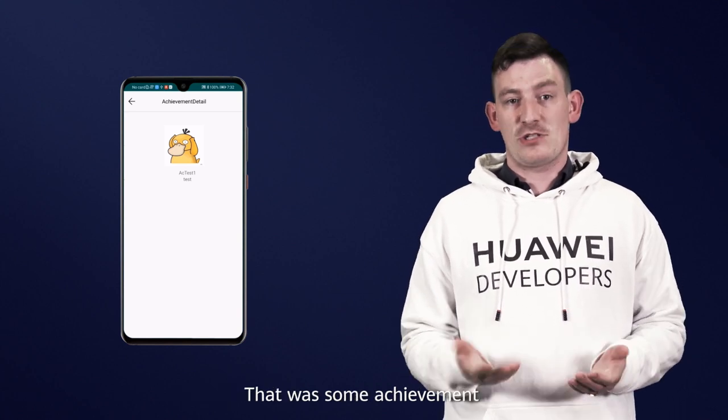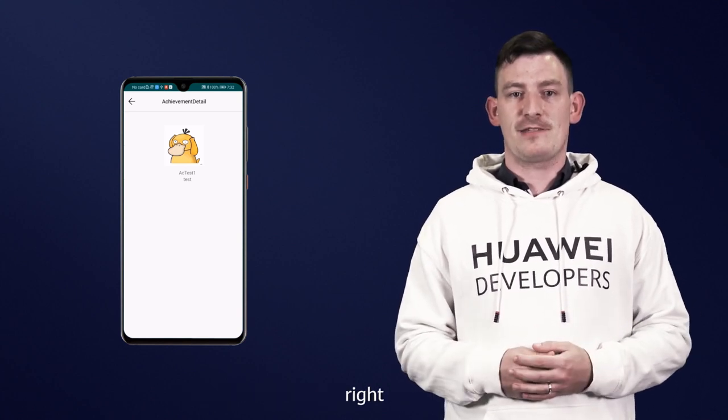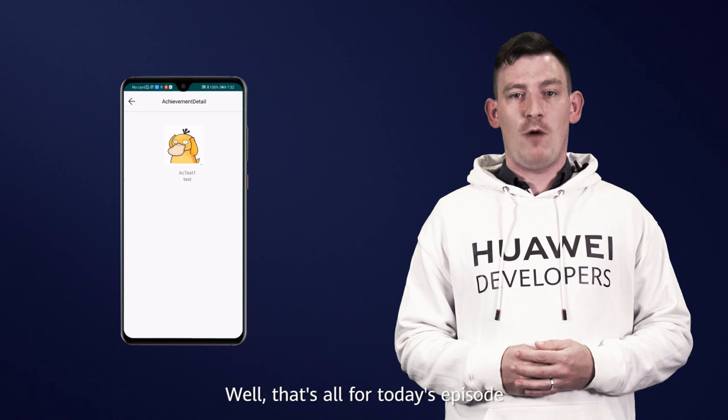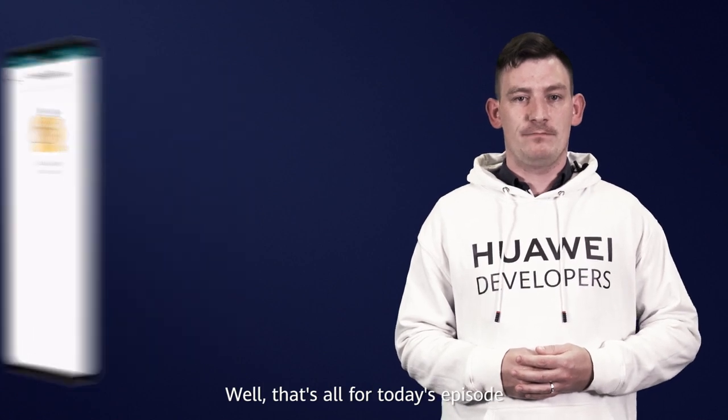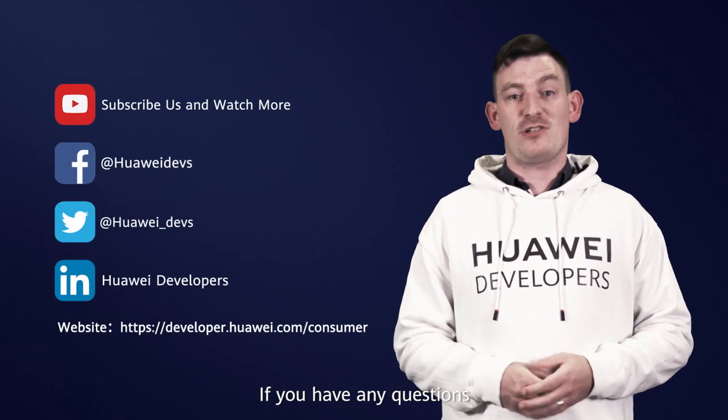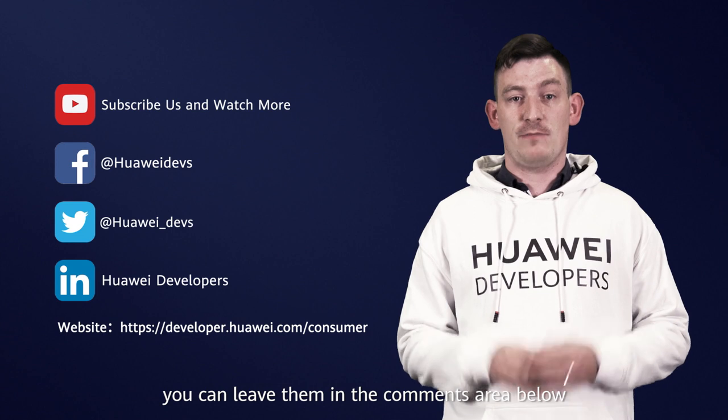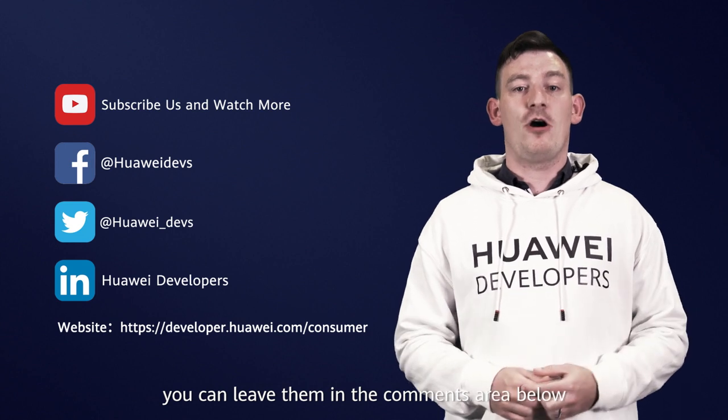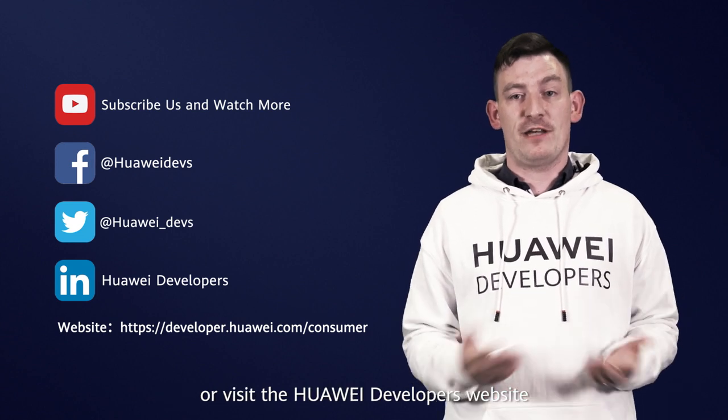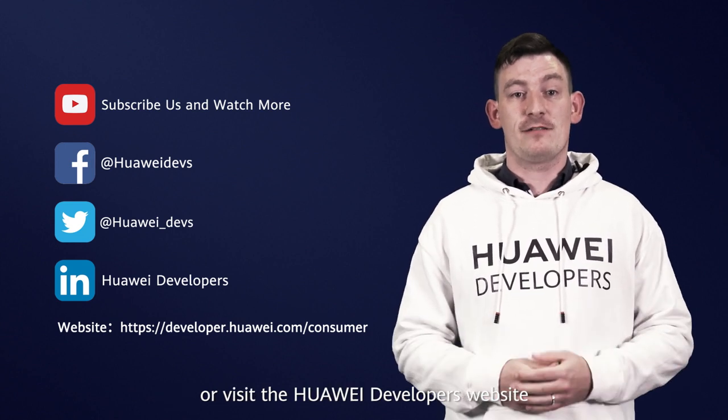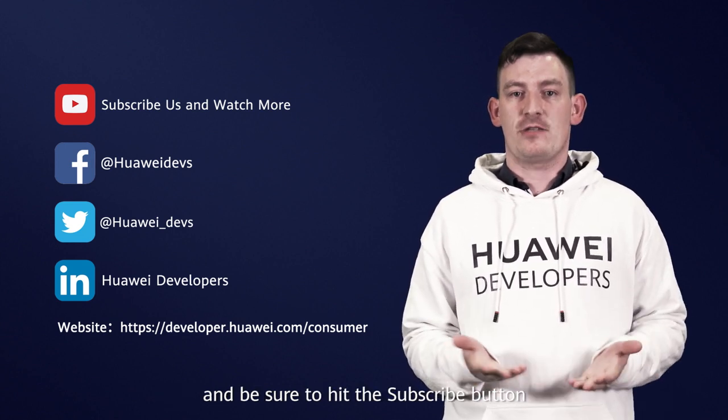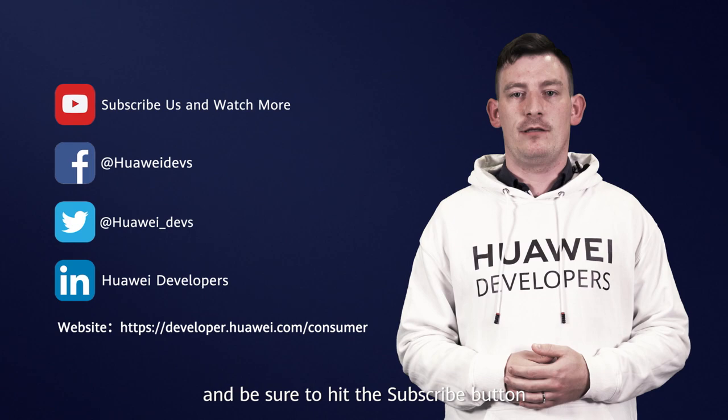That was some achievement, right? Well, that's all for today's episode. If you have any questions, you can leave them in the comments section below, or visit the Huawei developers website and be sure to hit the subscribe button. Thanks for watching.